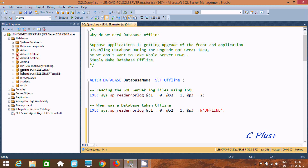So how do we do anything in Microsoft SQL Server? We can do it by two ways: first is graphically, and second is by query.